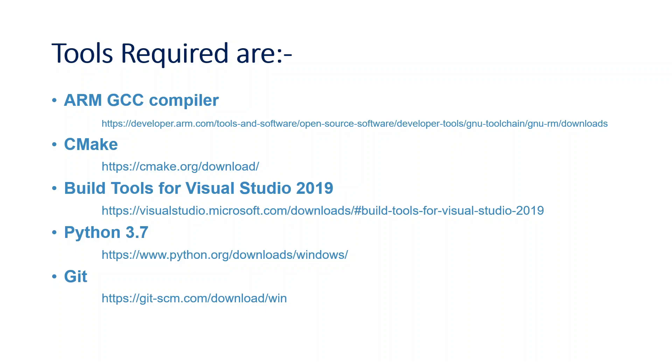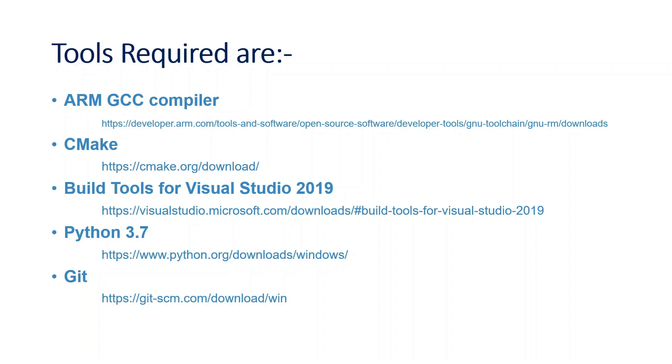First of all, we need to install ARM GCC compiler, CMake software, Visual Studio Code extension, C++ build tools for Visual Studio Code 2019, Python 3.7 and Git. I understand that it might get quite comprehensive but stay tuned with me. I will keep it very simple. Link to all the tools are given in the description box below.